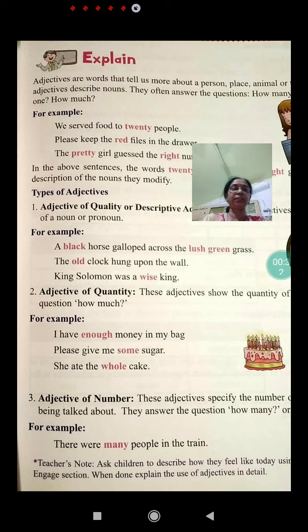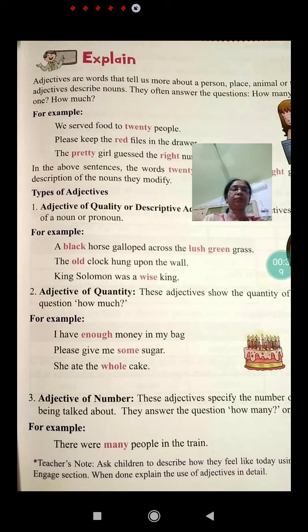They often answer the questions: how many, what kind, which one, how much, etc.